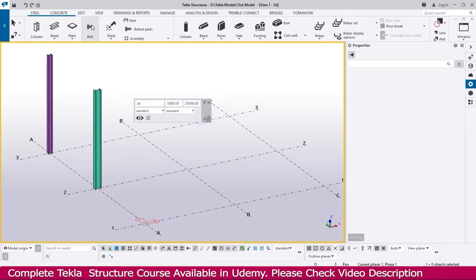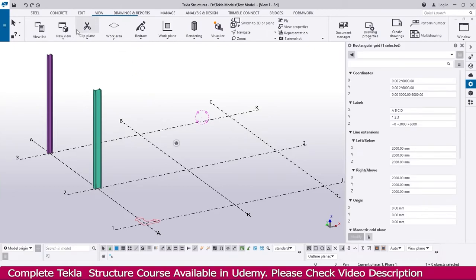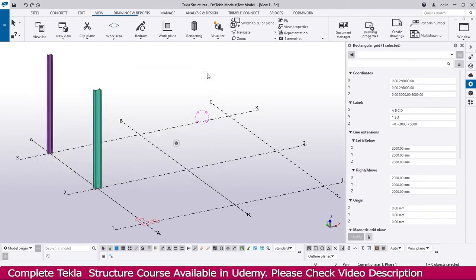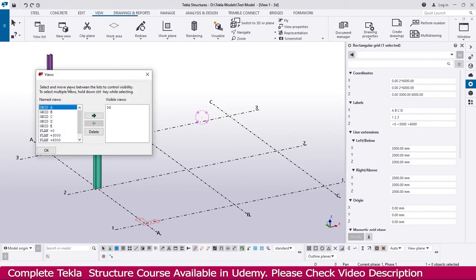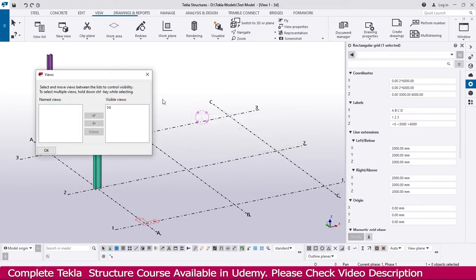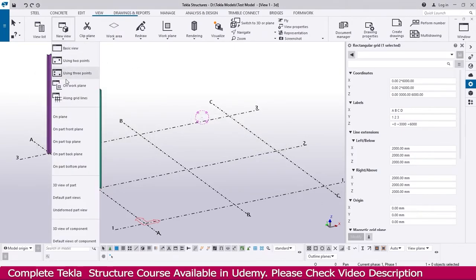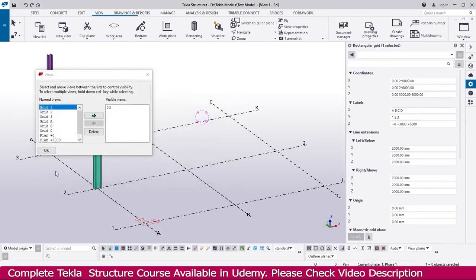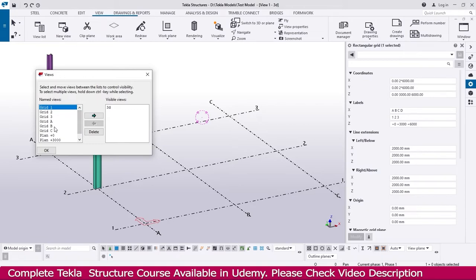I go to View, select the grid, and go to 'View Along Grid Lines.' Before that, I go to the view list. I delete an earlier view I created, then go to View Along Grid Lines and simply click OK. Now all the views are created. I select the plan view at zero elevation.